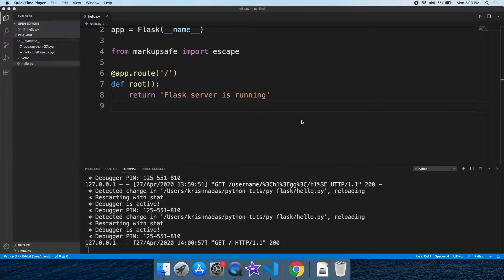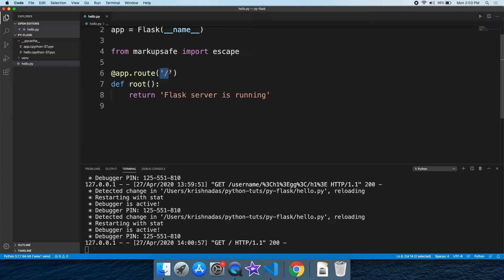Friends, I am going to talk about Flask programming in the first video. I will show you how to accept the parameters. I will show you a simple example.